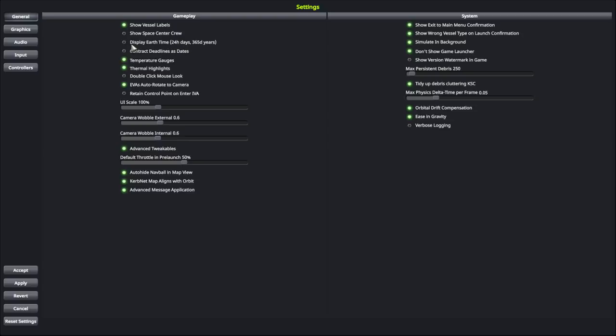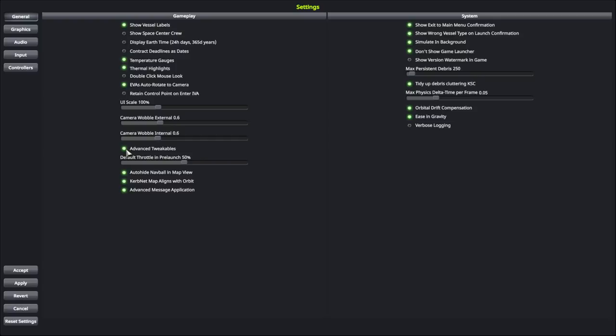So anyway, show contract deadlines as dates, that's up to you. Temperature gauges I have on, thermal highlights I have on, double click mouse look. Well, that's something you're going to have to get a feel for. EVAs rotate to camera, that's something I have on. Advanced tweakables just have on.